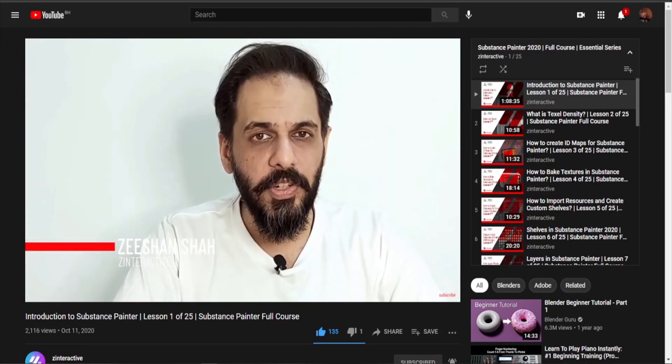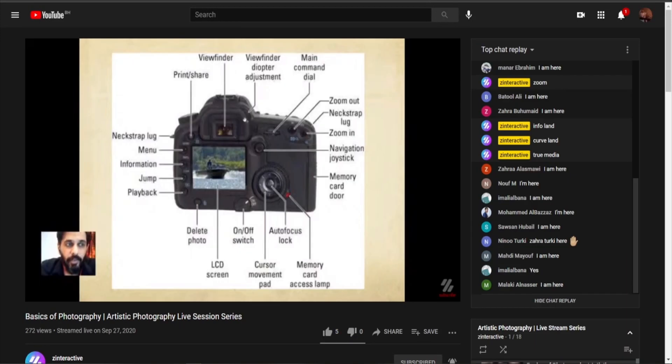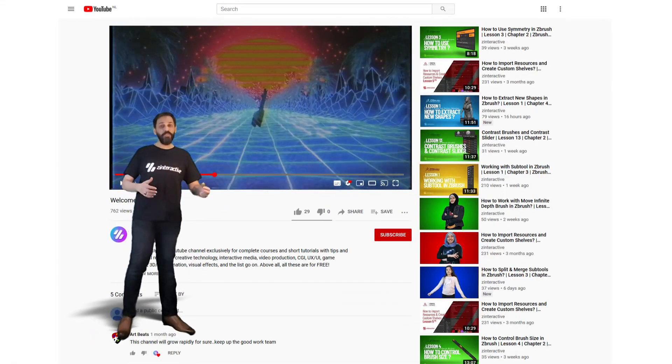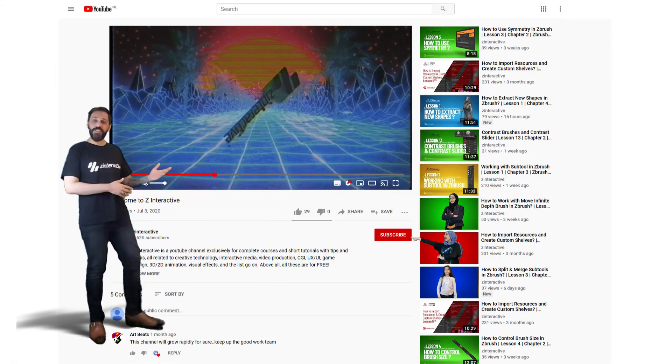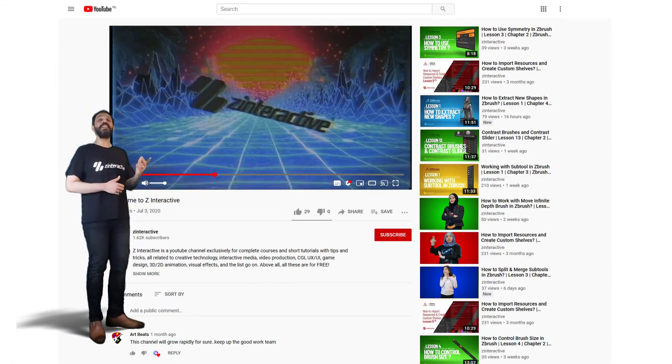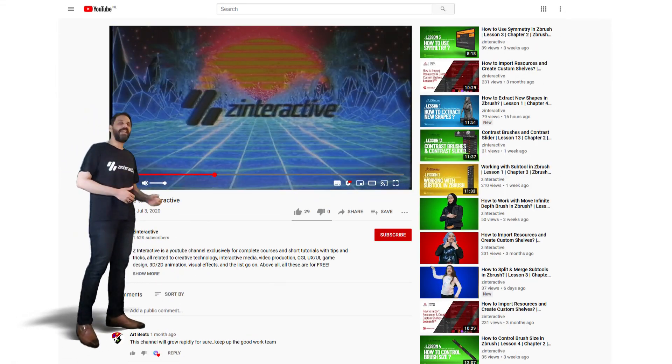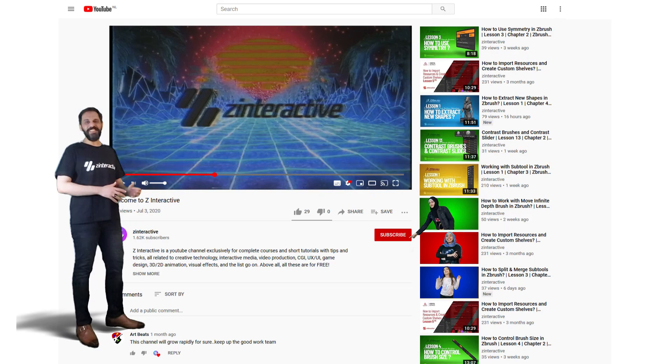What makes this channel different is its content, detailed learning process, and consistent updates. So what are you waiting for? Subscribe to Zee Interactive and start learning all these in-demand courses instantly.